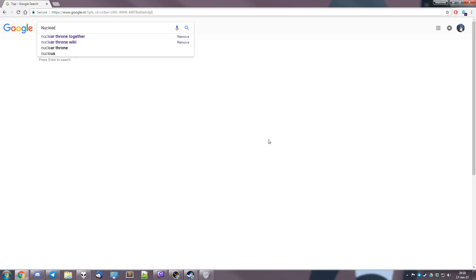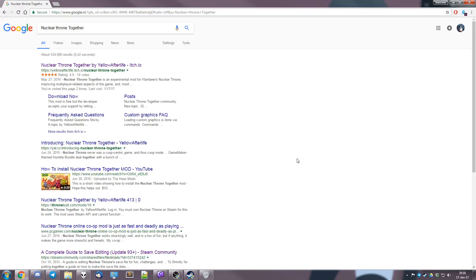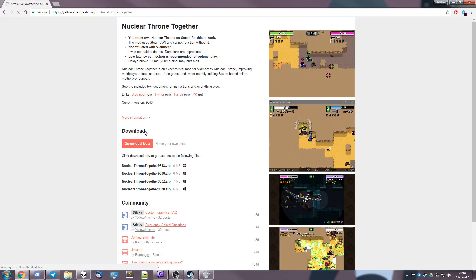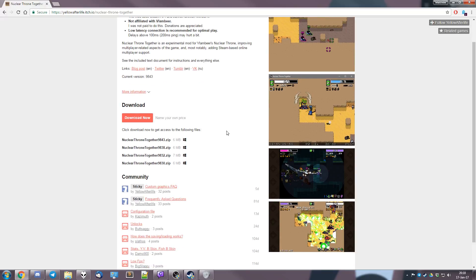So the first step is to acquire the files for NTT. It's really easy, you just type in Nuclear Throne Together into Google. The first result is always at yellowafterlife.itch.io. Yellow Afterlife is the actual creator of Nuclear Throne Together, so make sure it's from Yellow Afterlife, short Y-A-L.